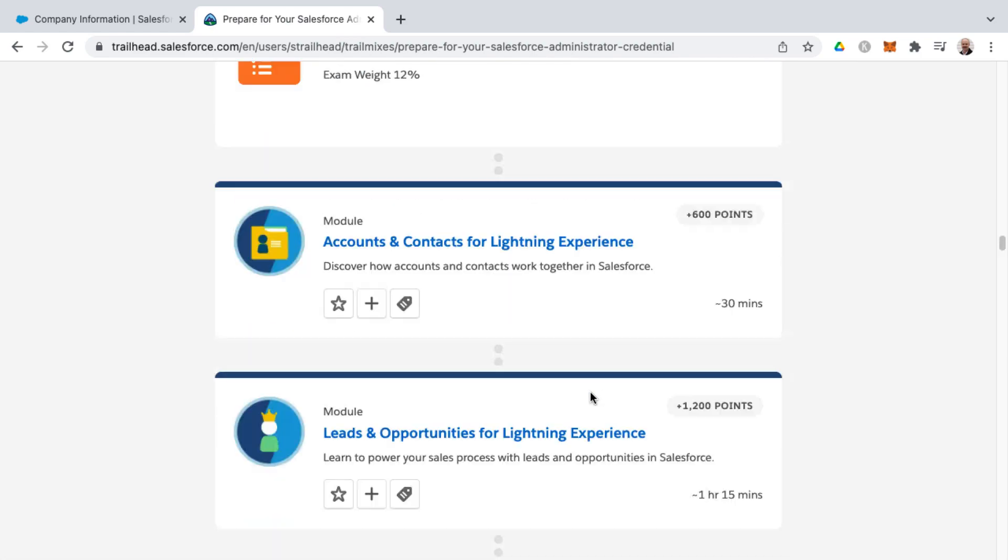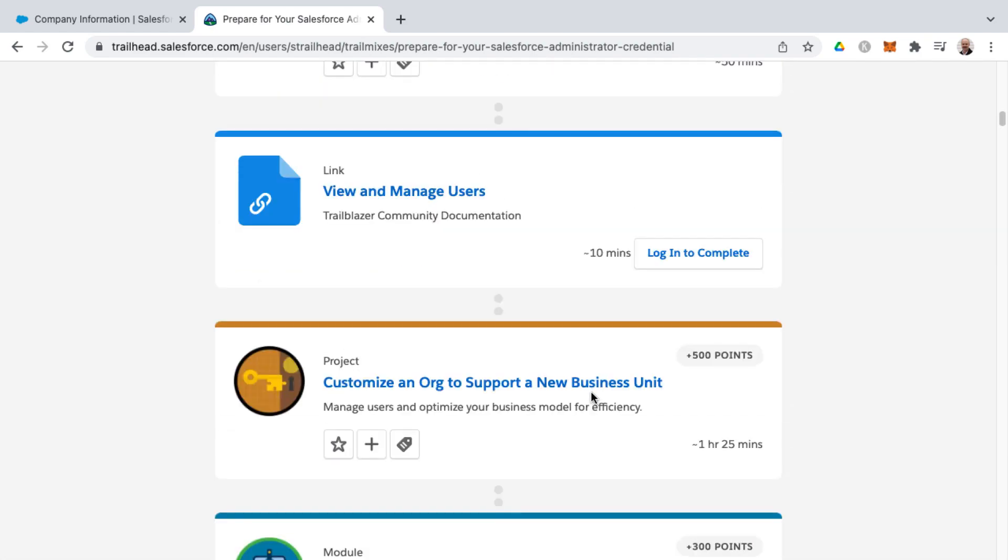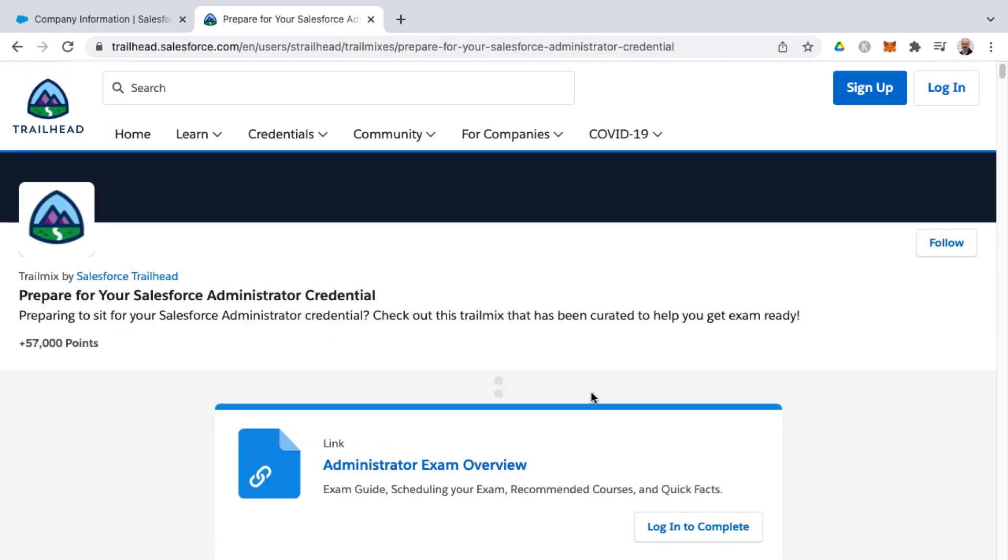But this is a curated path from Salesforce to help prepare you for the Salesforce administrator certification exam and get more hands-on experience and also get a lot of points on Trailhead as well. And so best of luck on the exam to you.